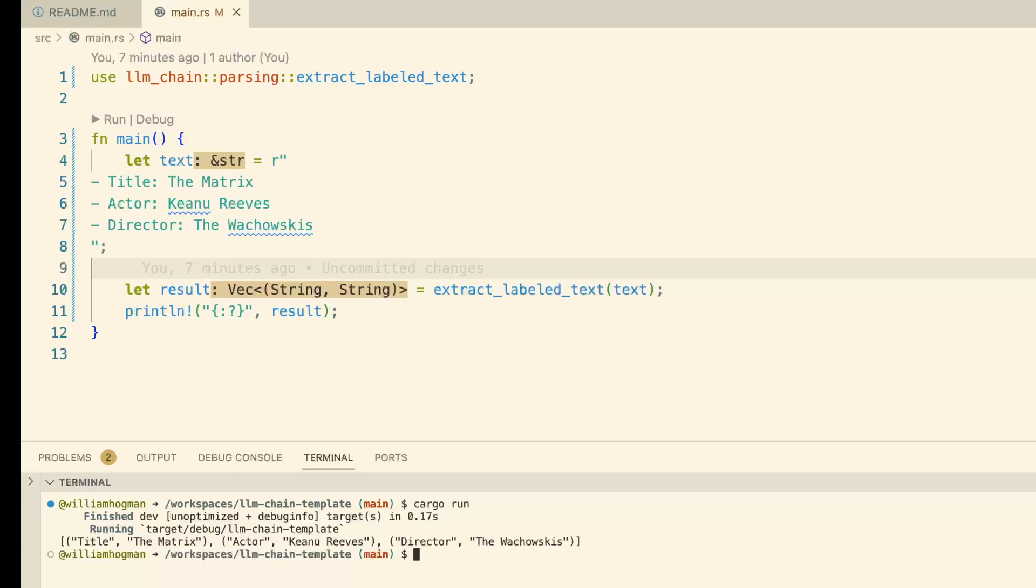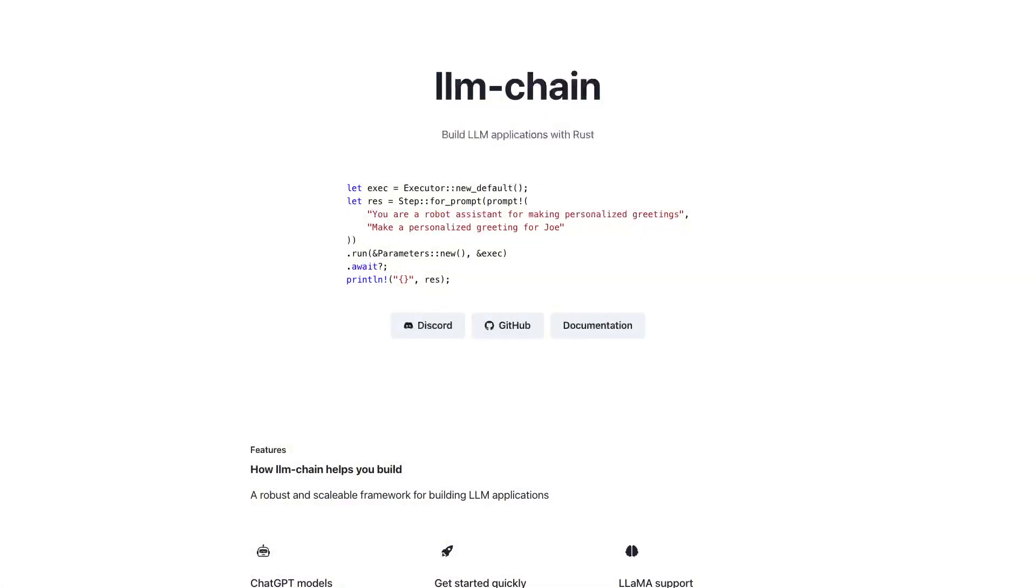This is how you extract information with LLM Chain. If you're in any way interested in using large language models, you should definitely check out LLM Chain.xyz, which is the website for our project.